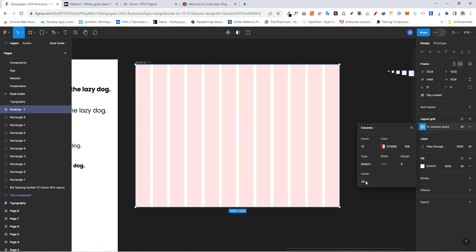And for our gutter, remember, we're using an 8-point system. So 20 doesn't really come in here. So instead, we have 24 and 32. So let's go ahead and make our gutter 32.